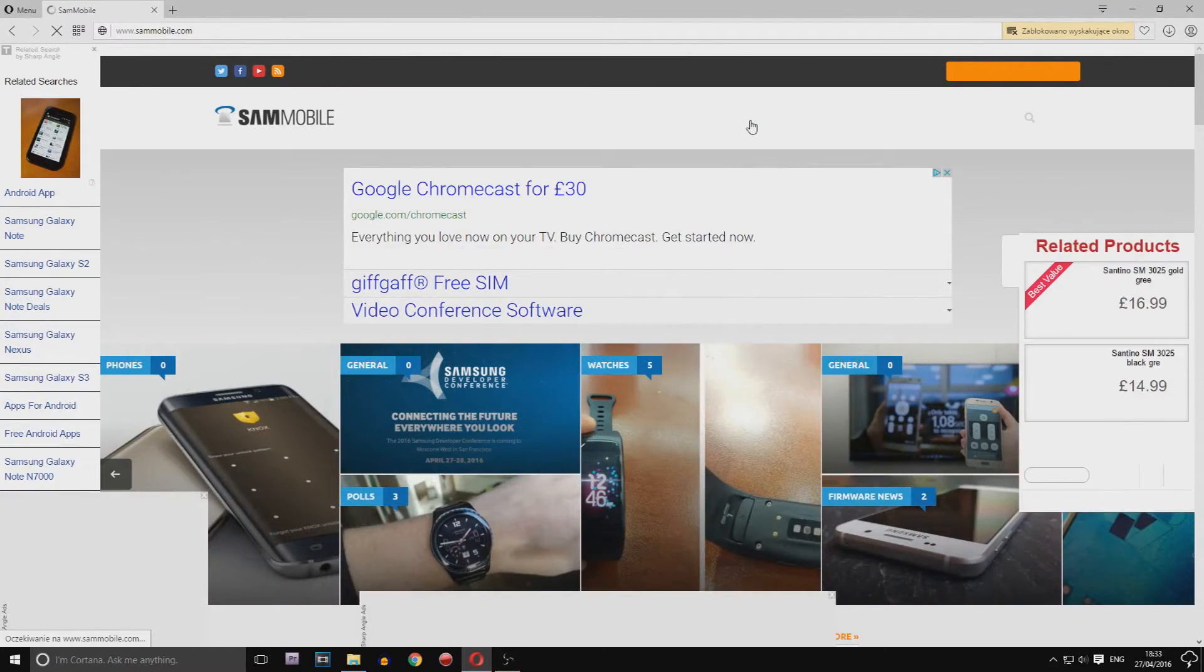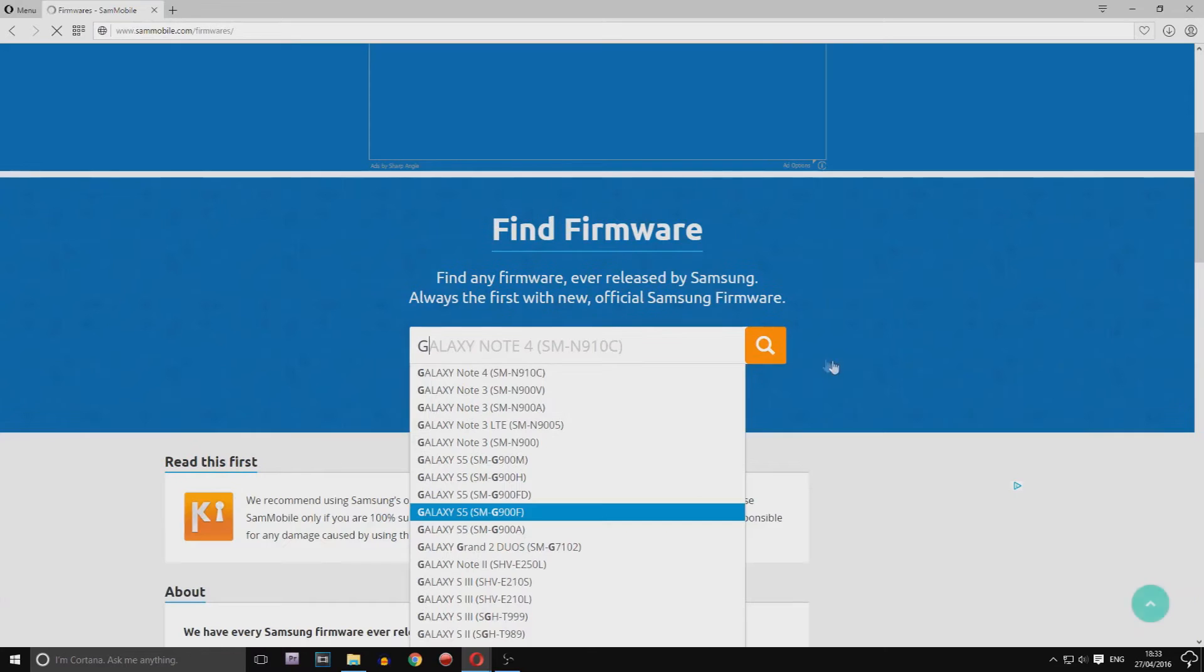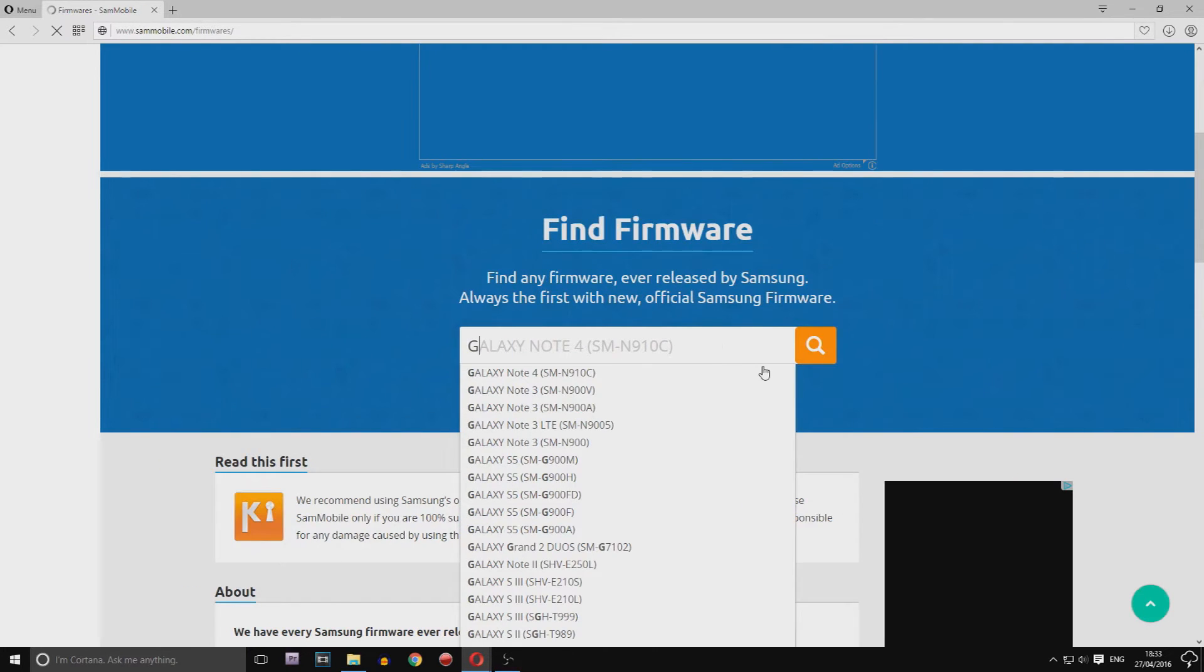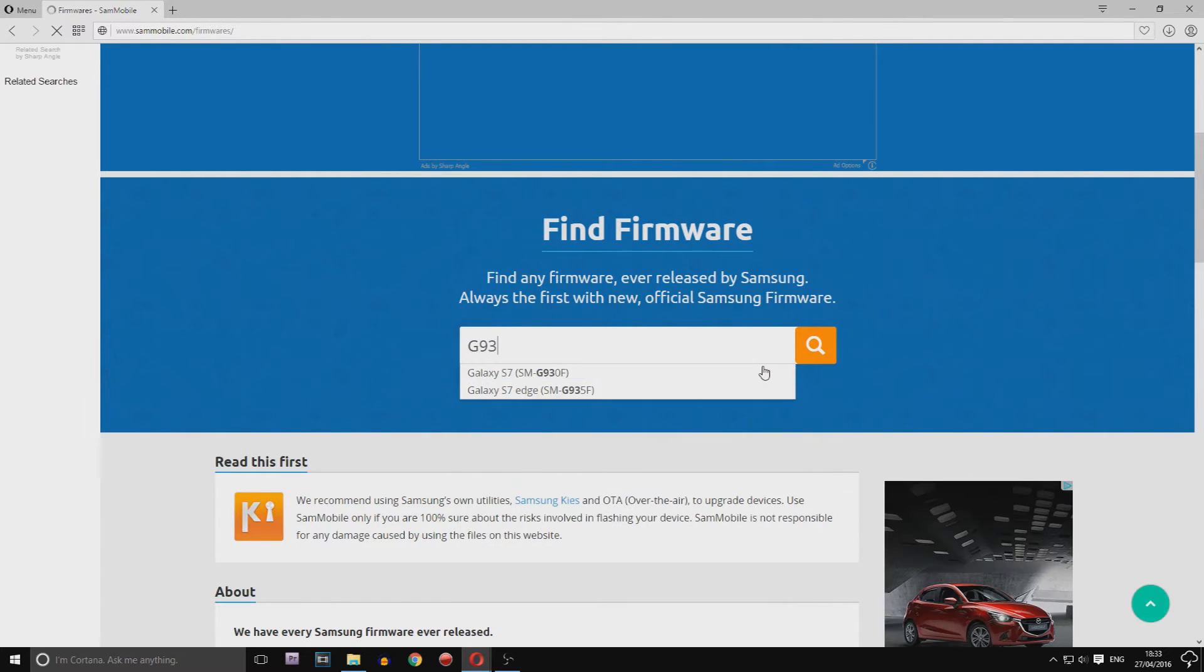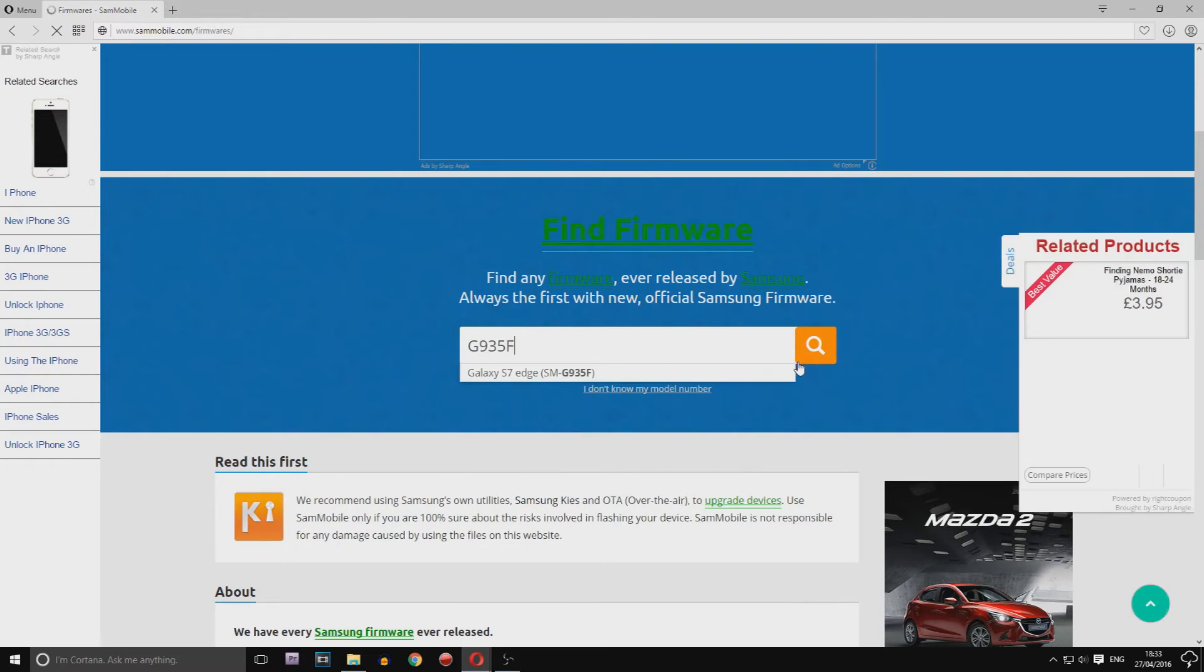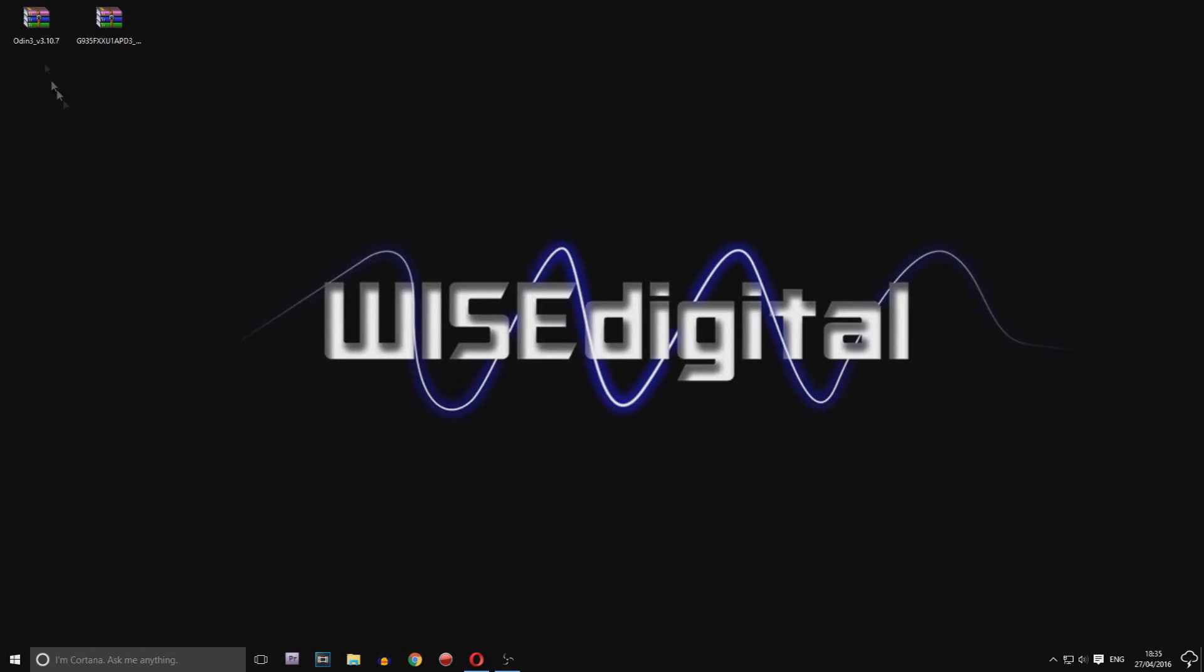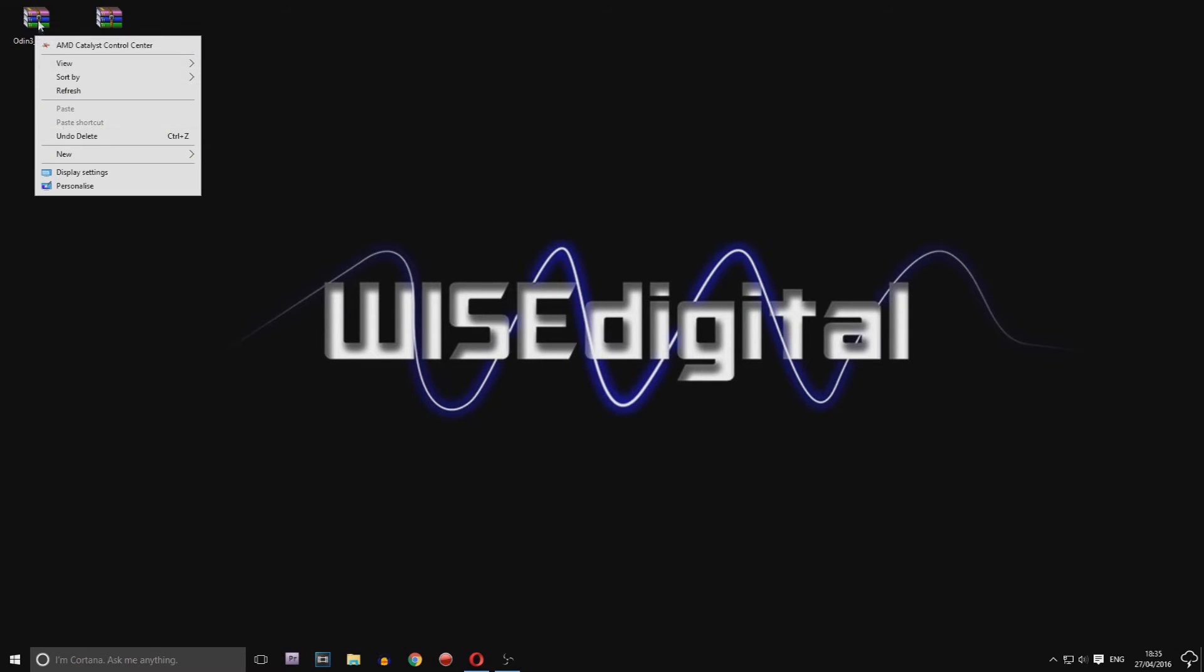First, visit SamMobile website and find firmware for your model. Download the zip file on your PC along with Odin. Link for Odin is in the description, or you can download it directly from SamMobile. Extract both on your PC.